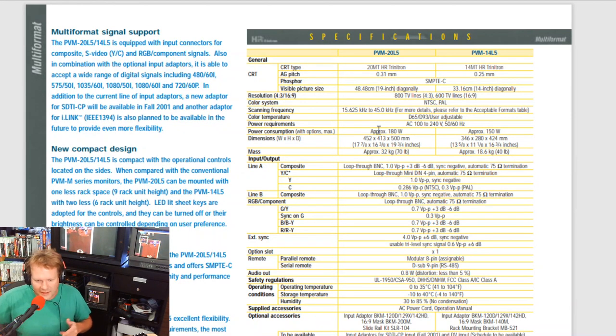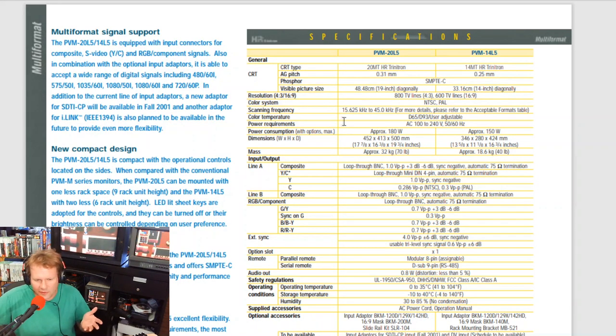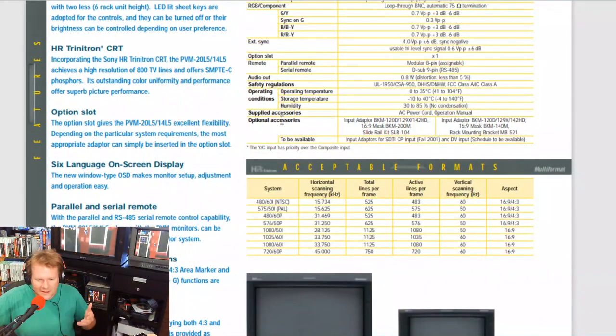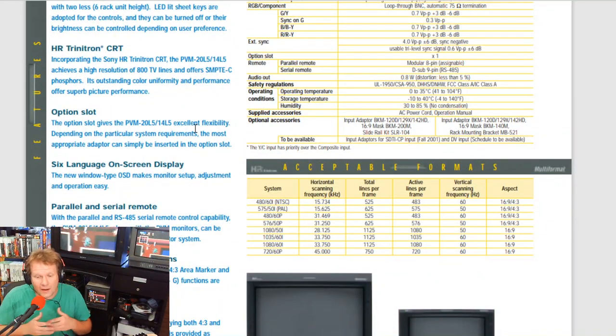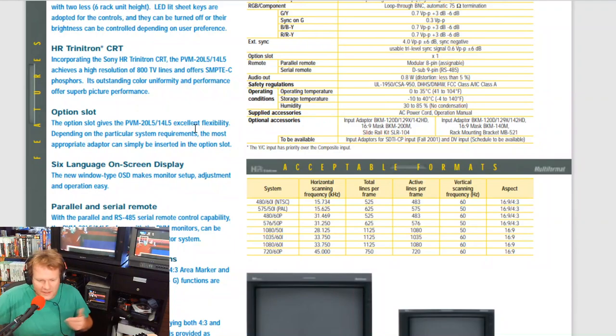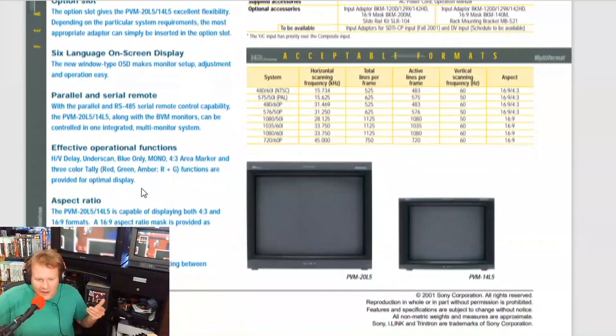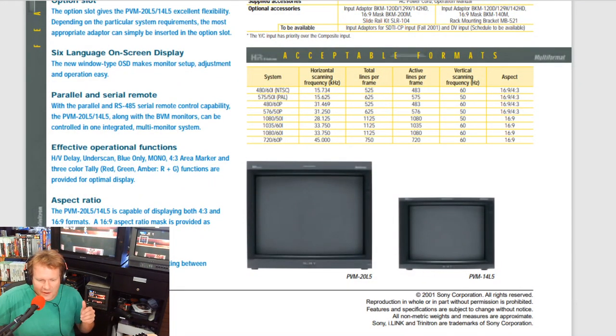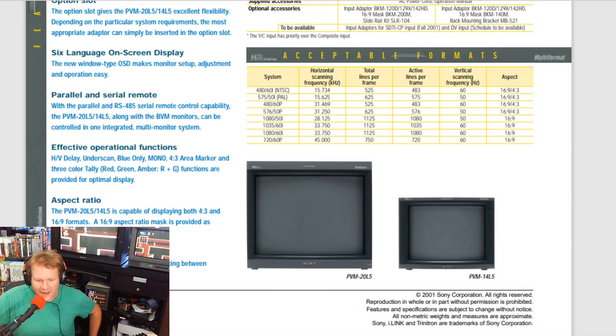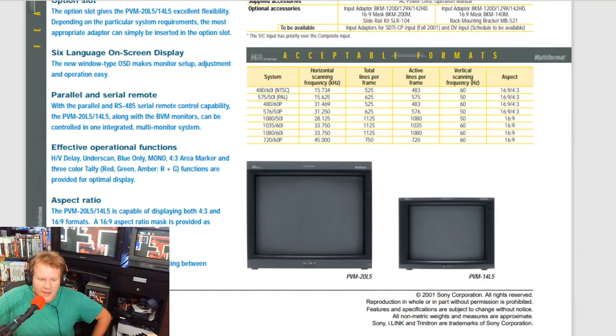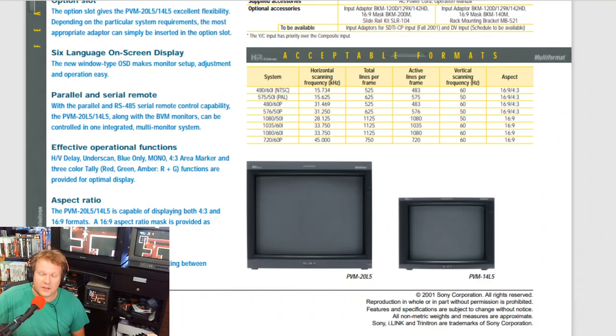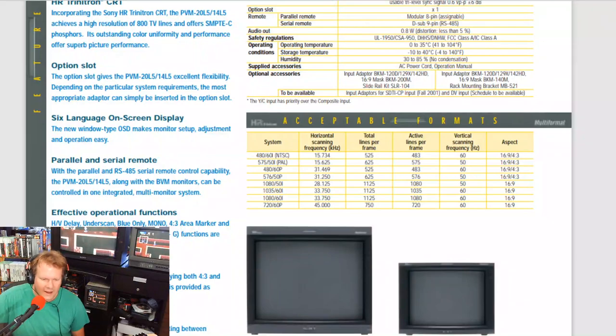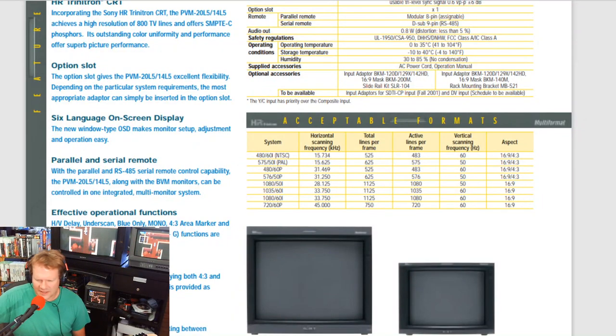There are even some other resolutions that this does support if you're in a different region. It's important to note this monitor is able to be used in different worldwide areas. It has a power supply that goes from 100 AC volts to 240.